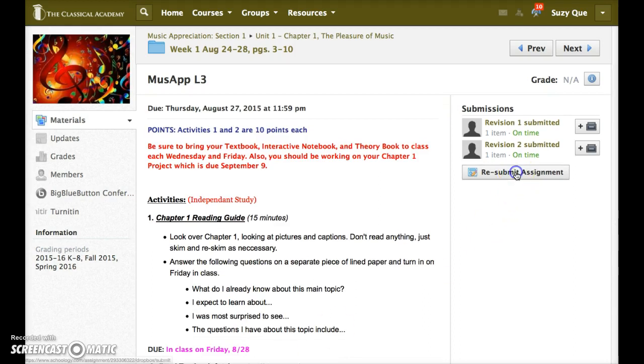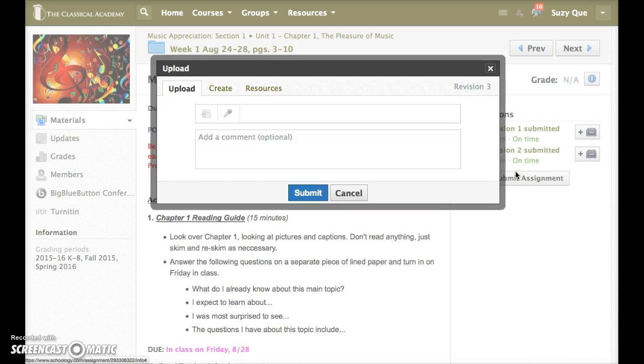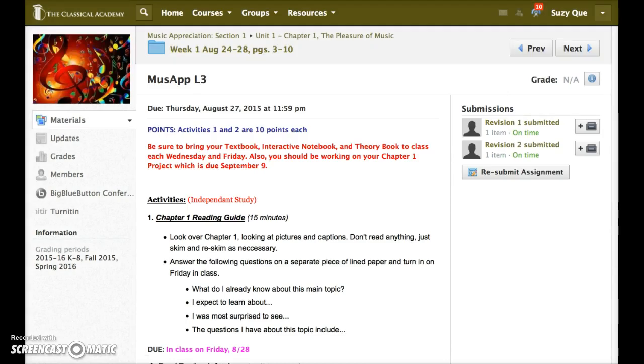Let's click on it one more time. The third tab is Resources, which represents the third way to submit an electronic assignment, which is to upload it from your resources. We'll do another video another time to describe how to use that third tab.